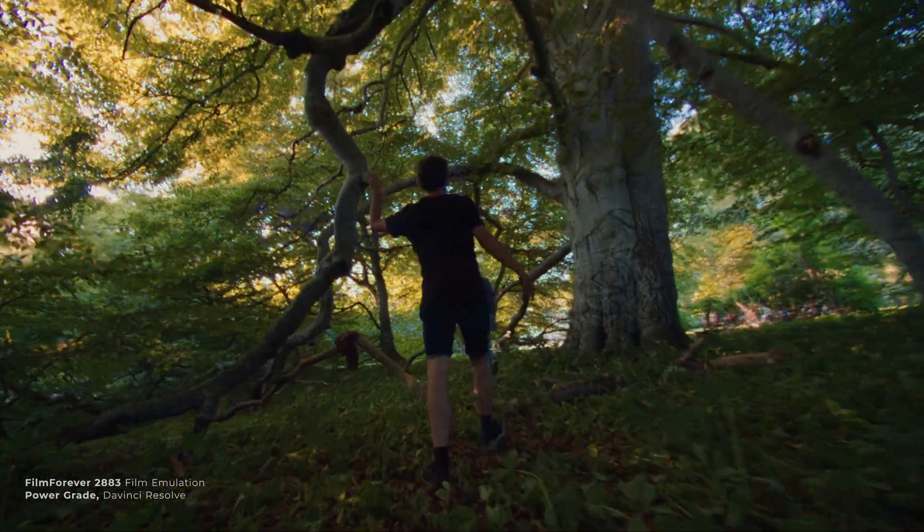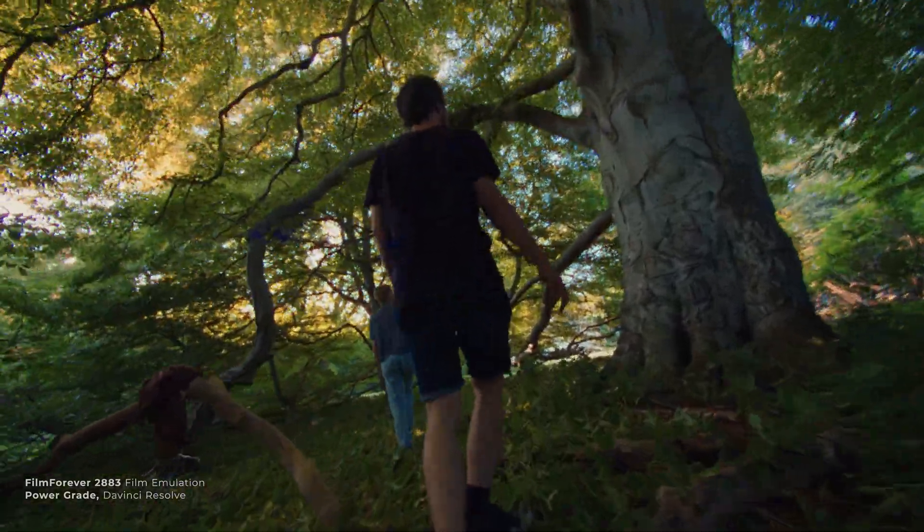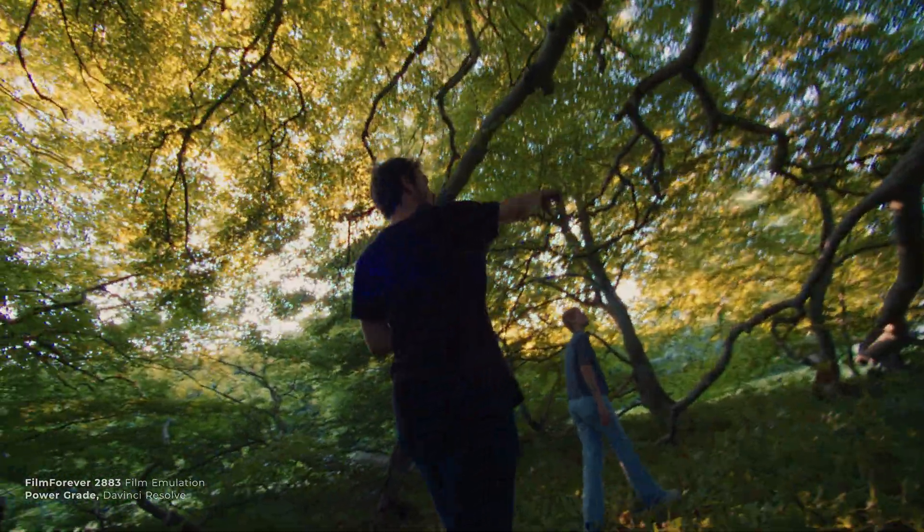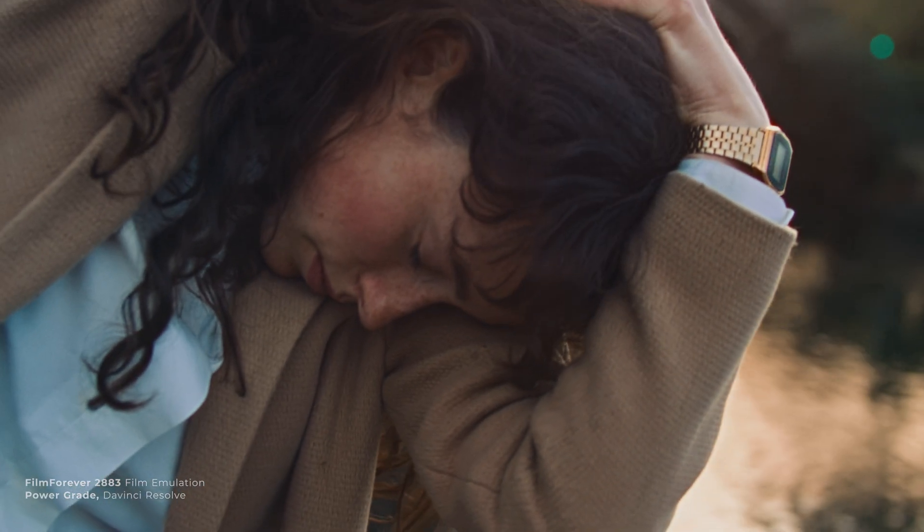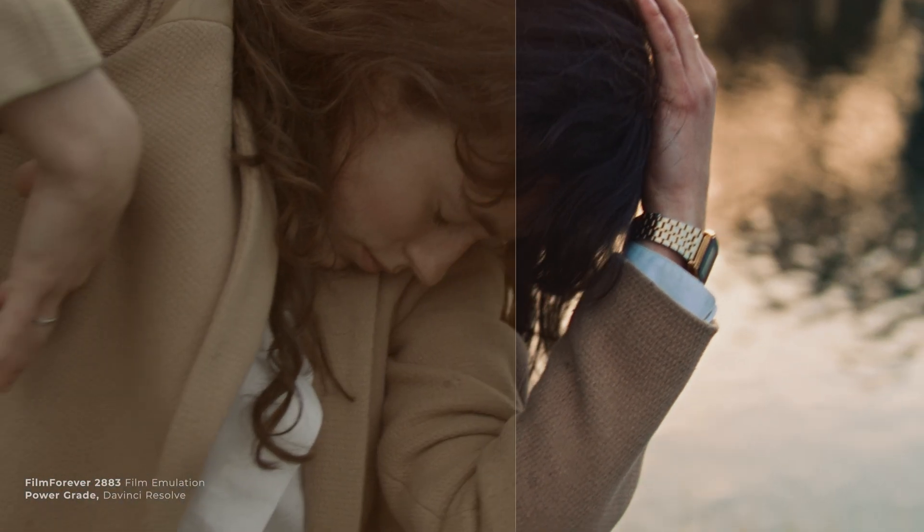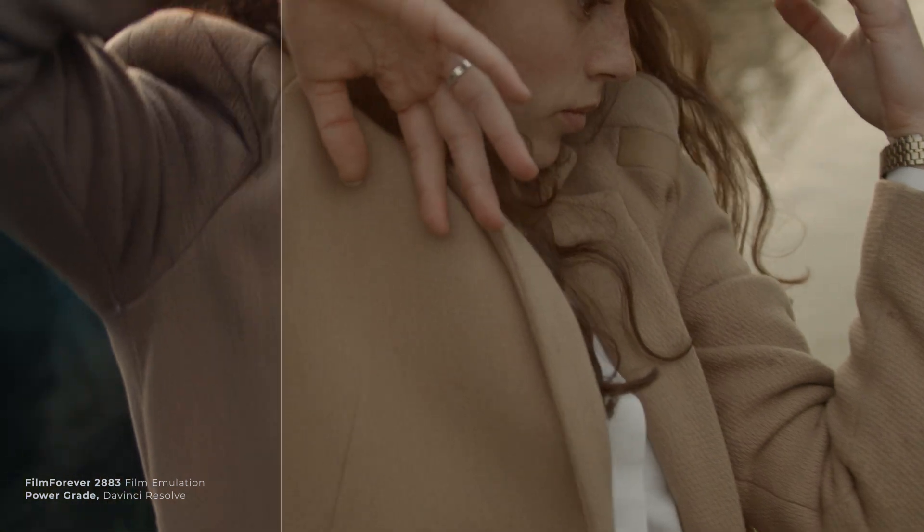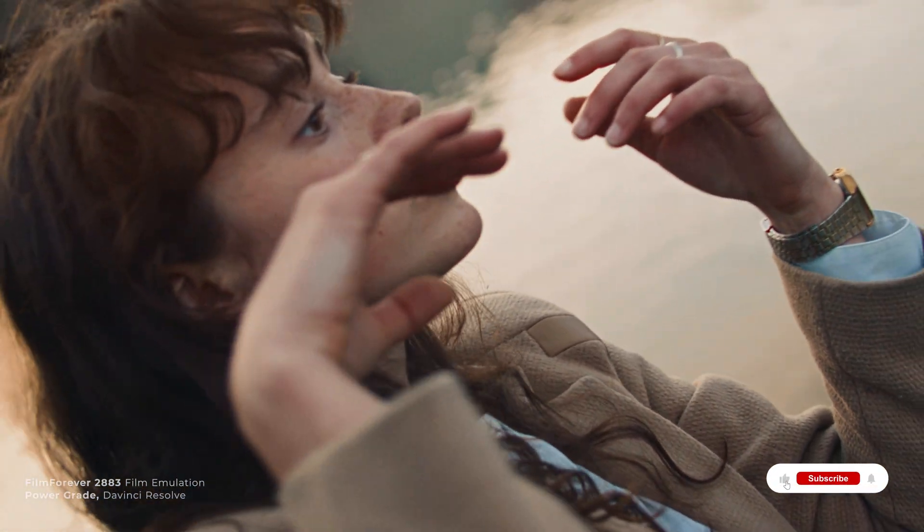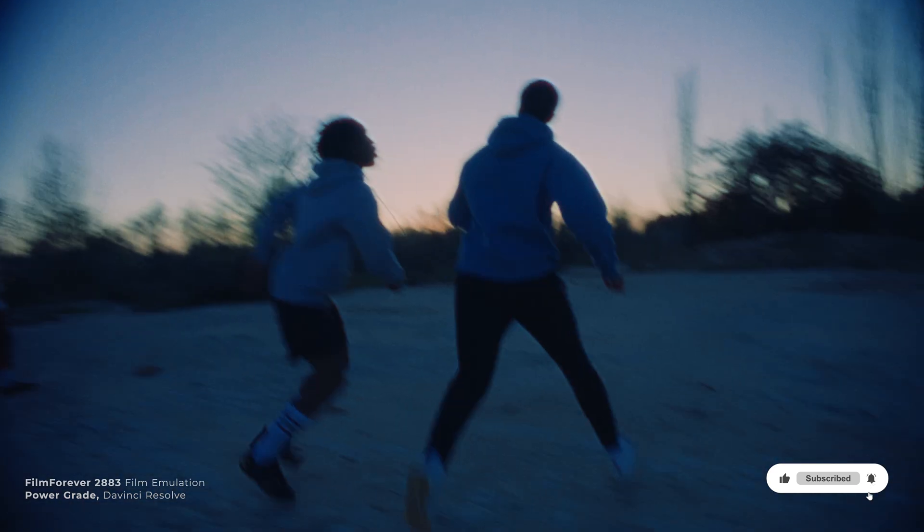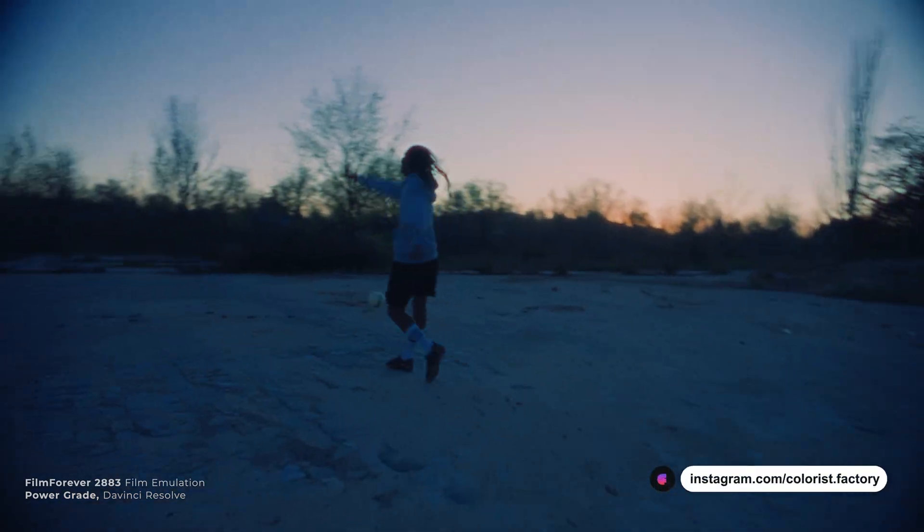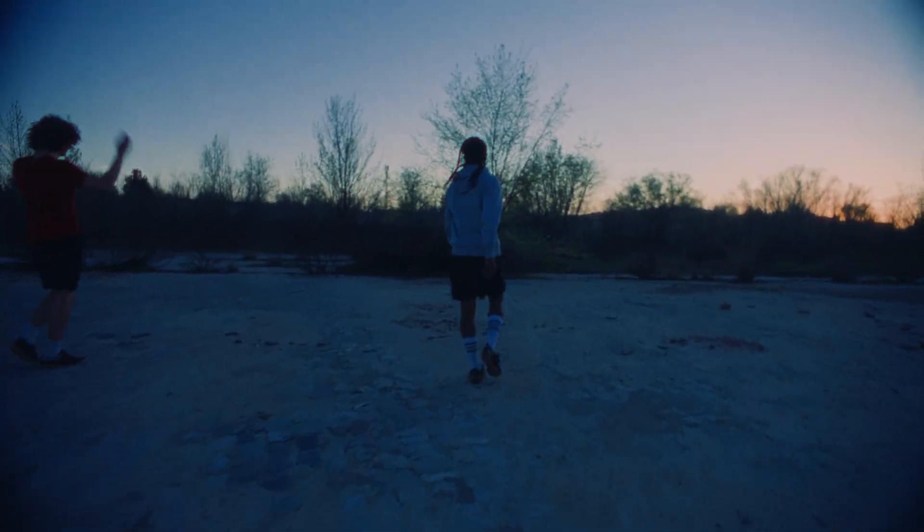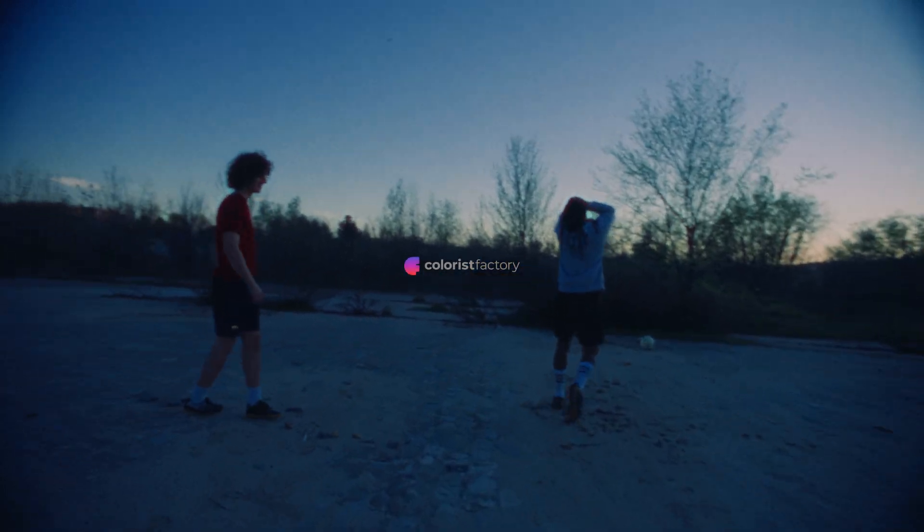This was just a basic walkthrough on Film Forever Power Grades. If you are interested in learning more about Film Forever Grades and color grading techniques, we have more videos and tutorials waiting to be released soon. Make sure to subscribe and hit the bell icon. And follow us on Instagram at coloristfactory to stay updated. Until next time!